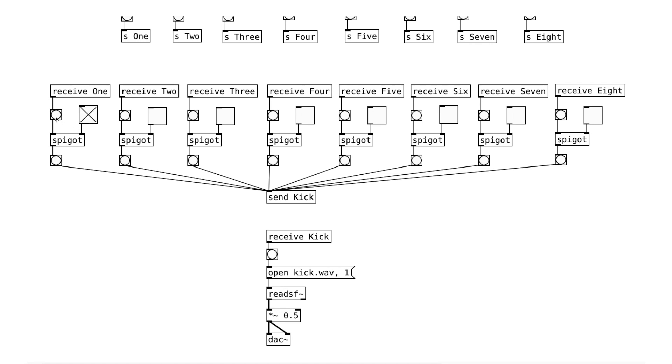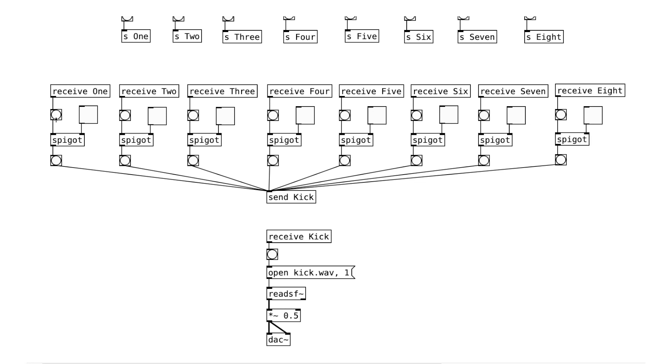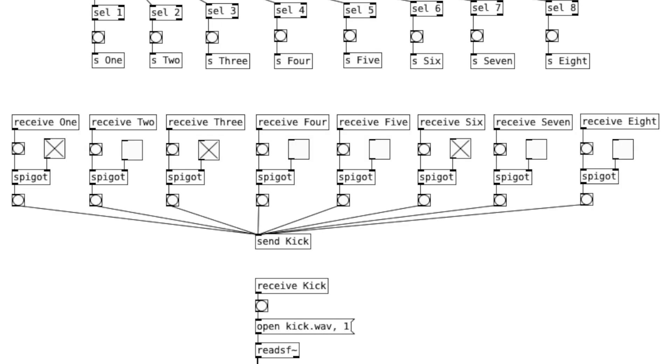When we have this toggle object on, the bang will go through and it'll bang this button on the other side, which will trigger the kick drum sample. When the toggle object is off, the gate will close and the bang message will not go through and the note will not play. So what we have here is an 8-step sequencer and we can choose which notes will play.